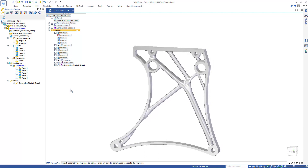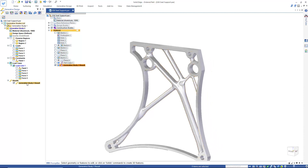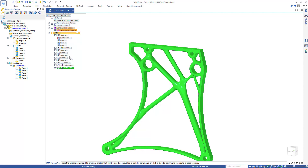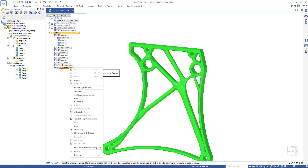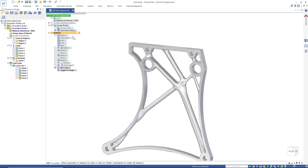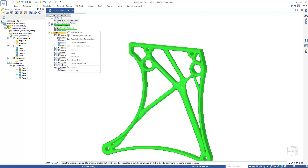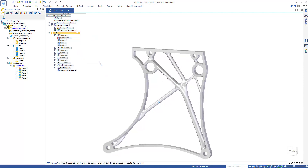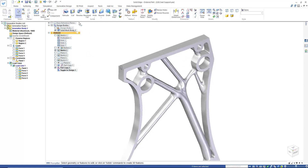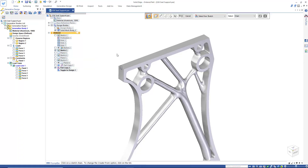One of the great things about Generative Design Pro is we can actually detach this study and then treat it like a regular design body, making edits to it just like we would with any other body. We'll toggle design construction and then activate this body. Now we can turn on a sketch and use that to cut through the body as we did on the prior design.